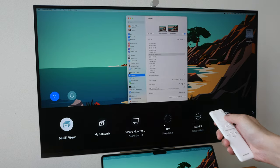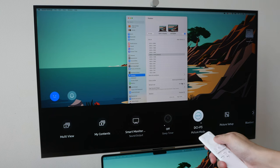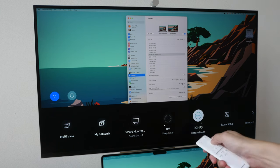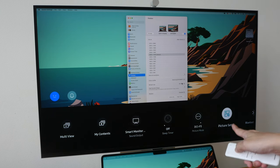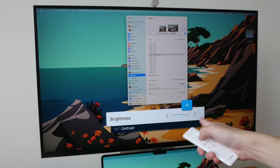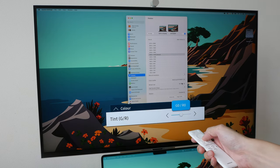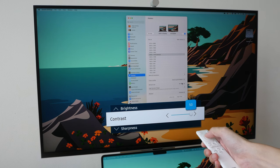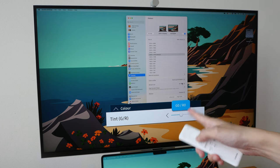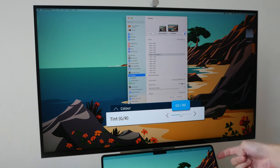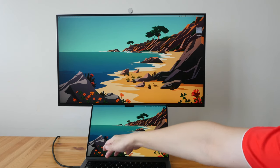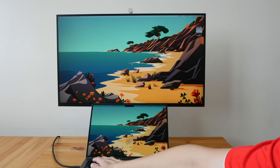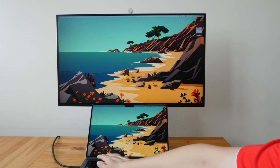You can also use the remote to adjust display settings, but this will involve more clicks. You can move around, go into the picture mode to choose the different picture modes, go into picture setup to adjust the brightness, contrast, and just scroll through. But not all the settings are available compared to the toggle settings behind.